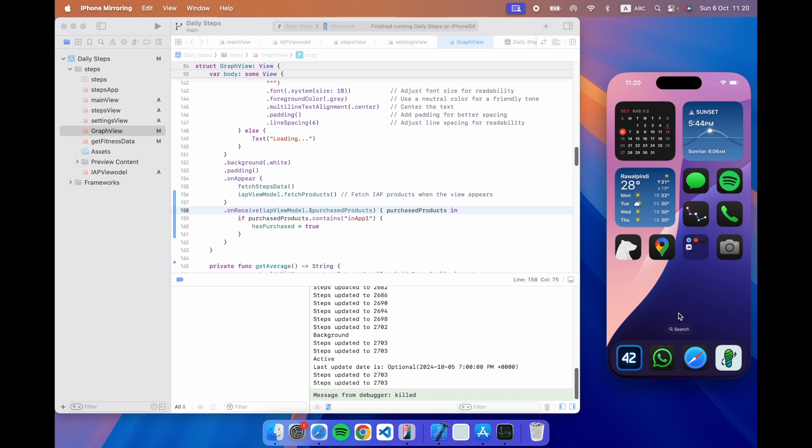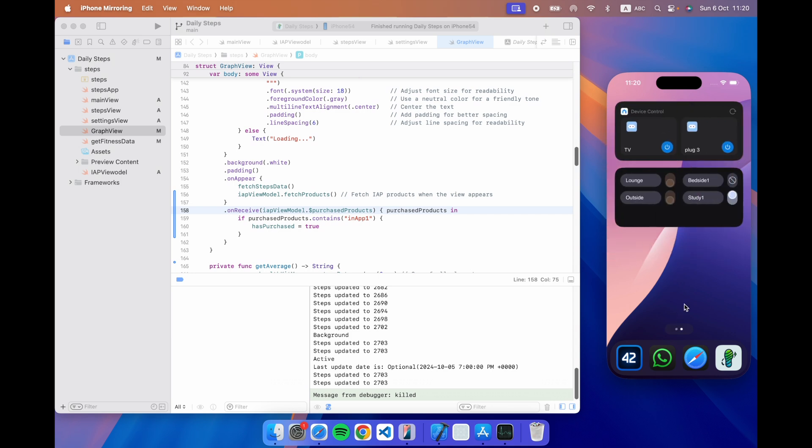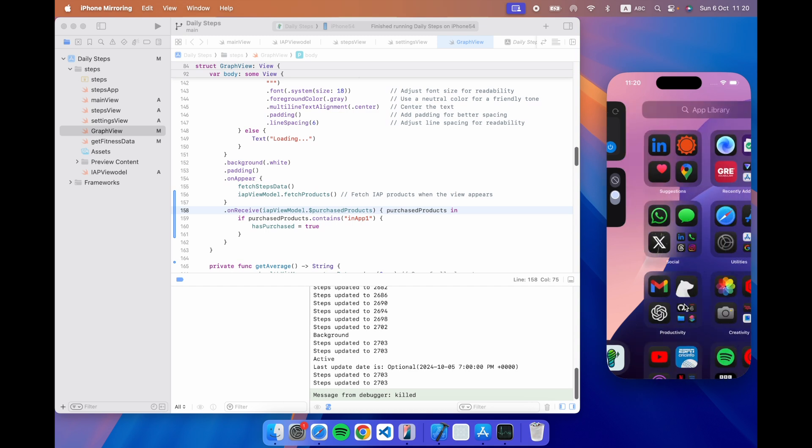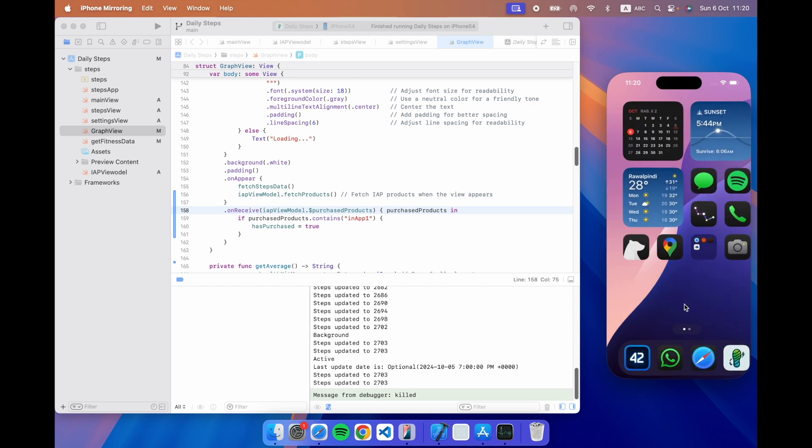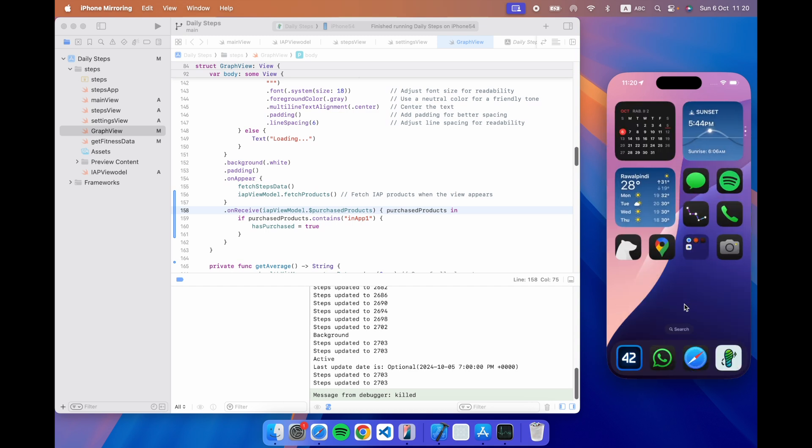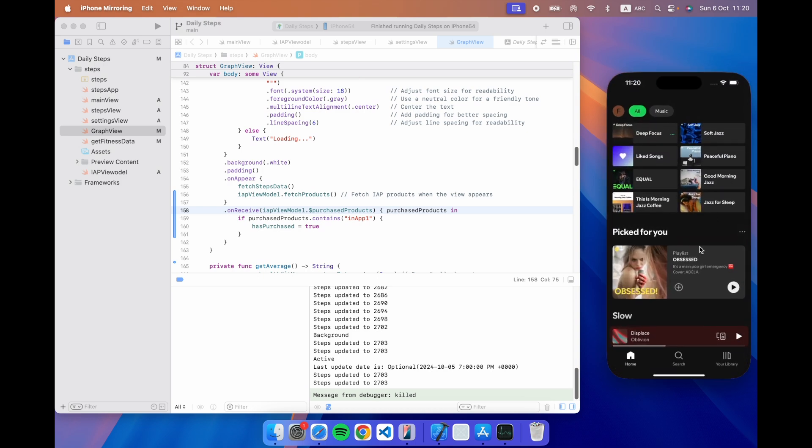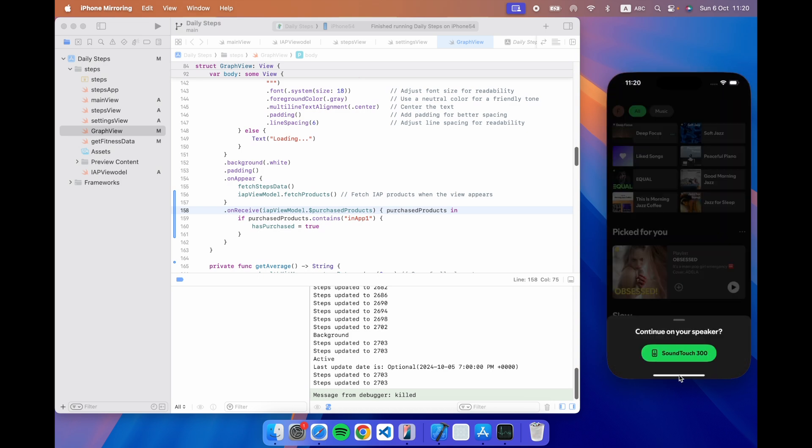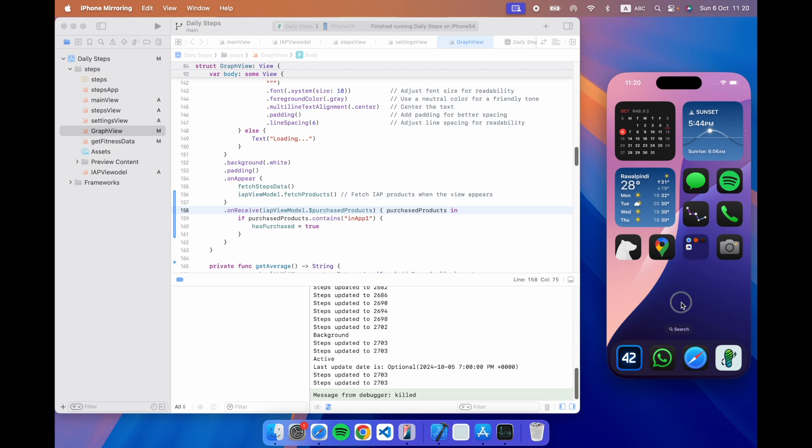So you're getting the screen off your iPhone on your desktop and you can use it like a normal iPhone. You can swipe around, you can open apps, you can do whatever you want and everything is running actually on the iPhone but I'm just getting the screen over here.